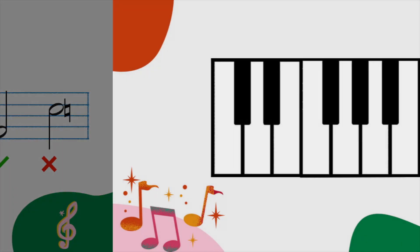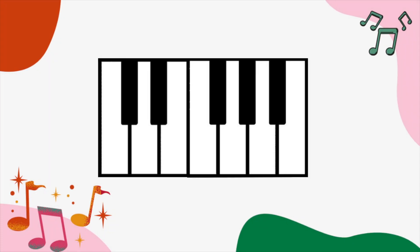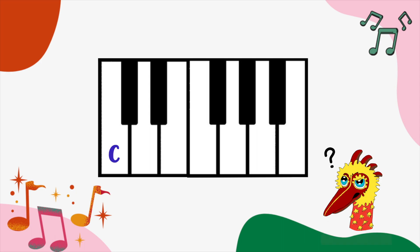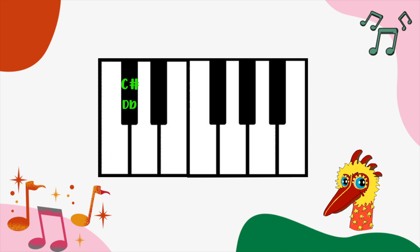Now take a look. Can you tell me the note that goes half a step down from D? It's a D flat! Very good! What about the note that goes half step upwards from C? C sharp! Oh! They are both on the same key? So is that a D flat or a C sharp?